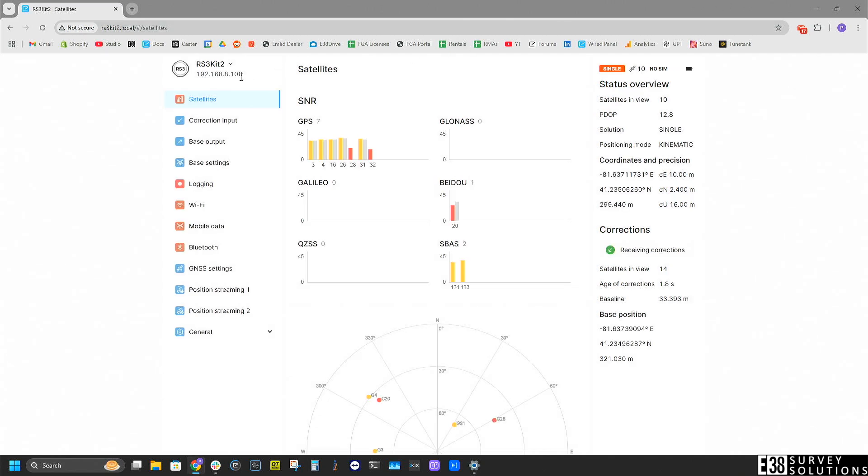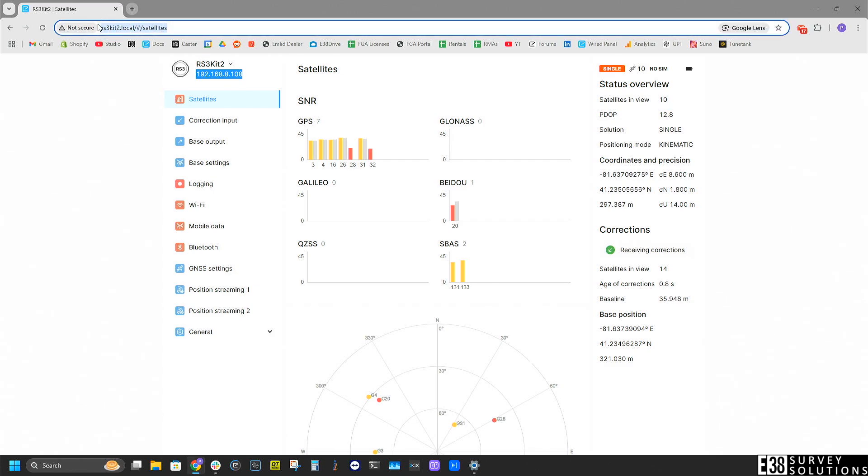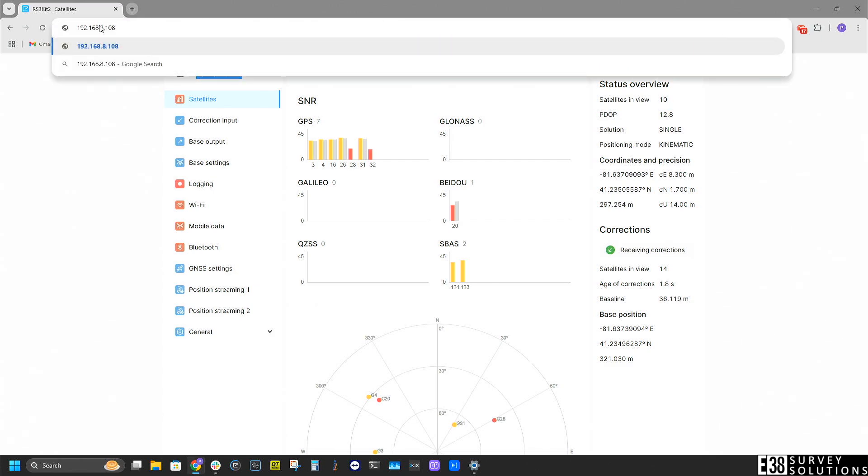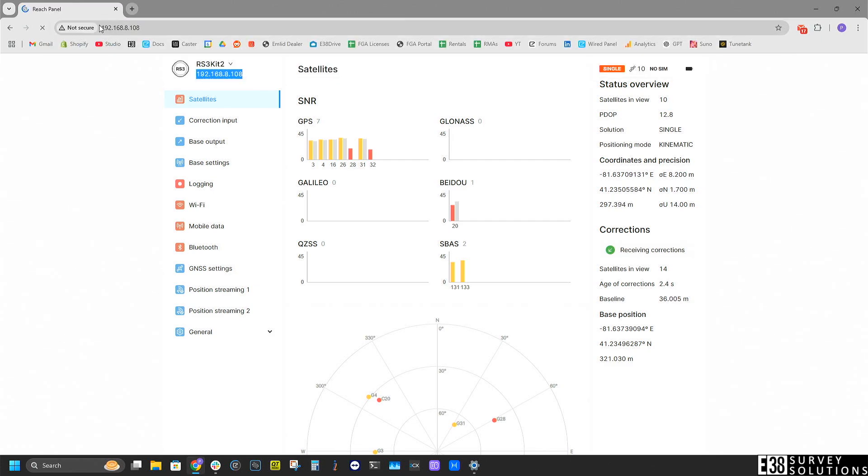If your browser is giving you issues with that address, you can search the IP address of the receiver that will be listed under the name of your receiver in the MLID Flow app.